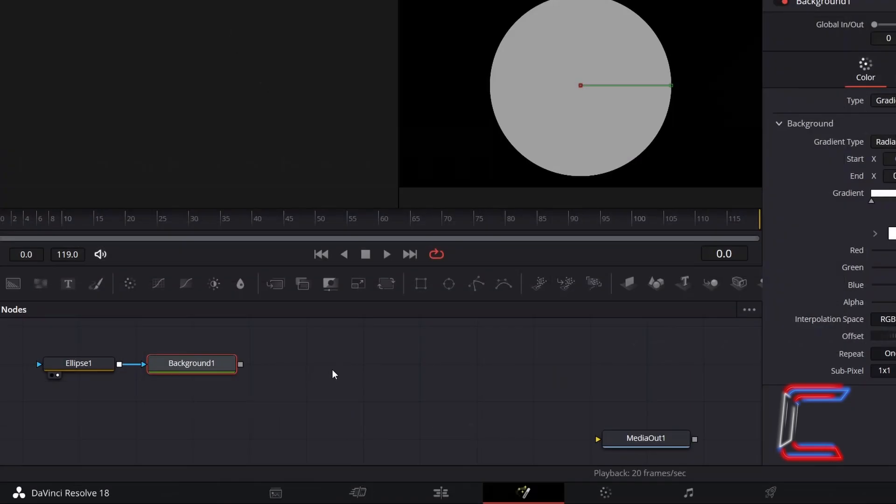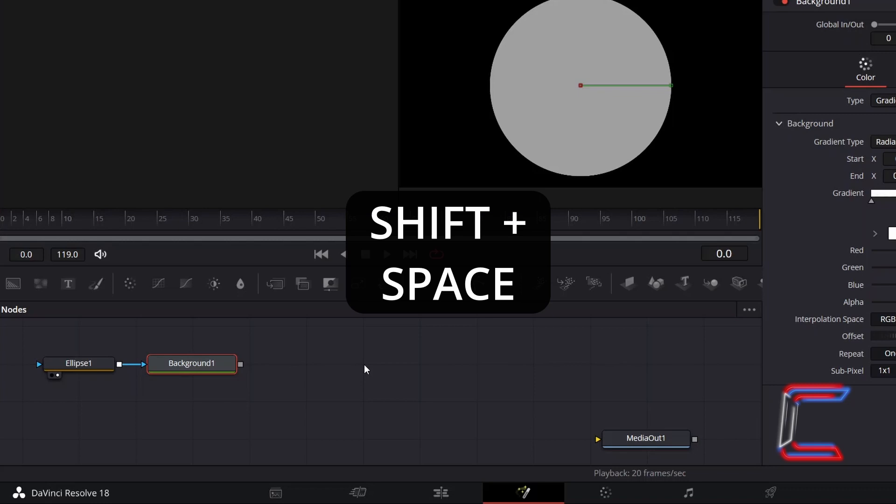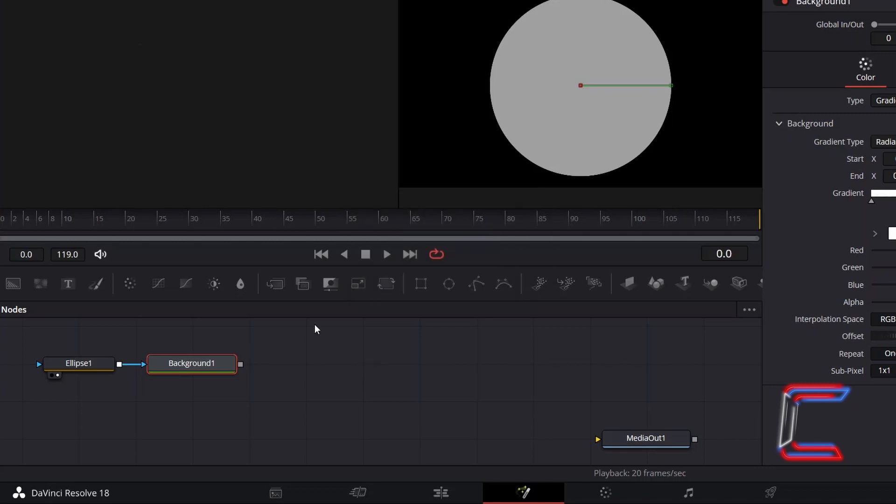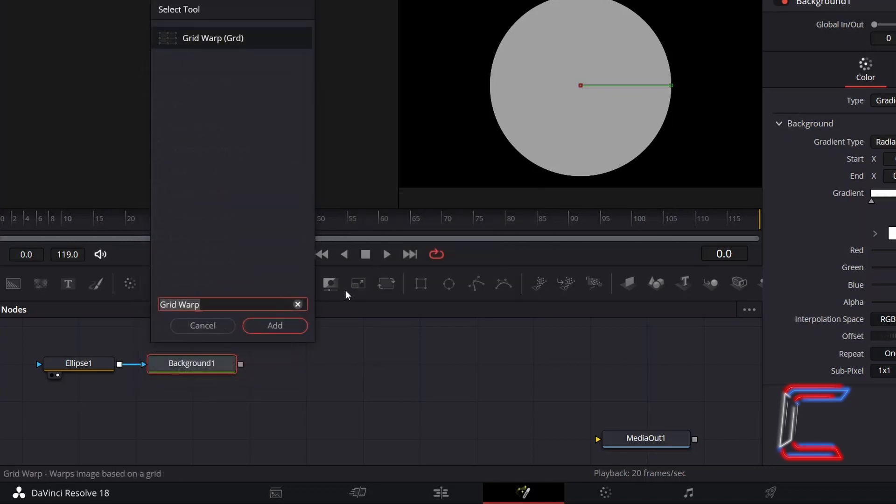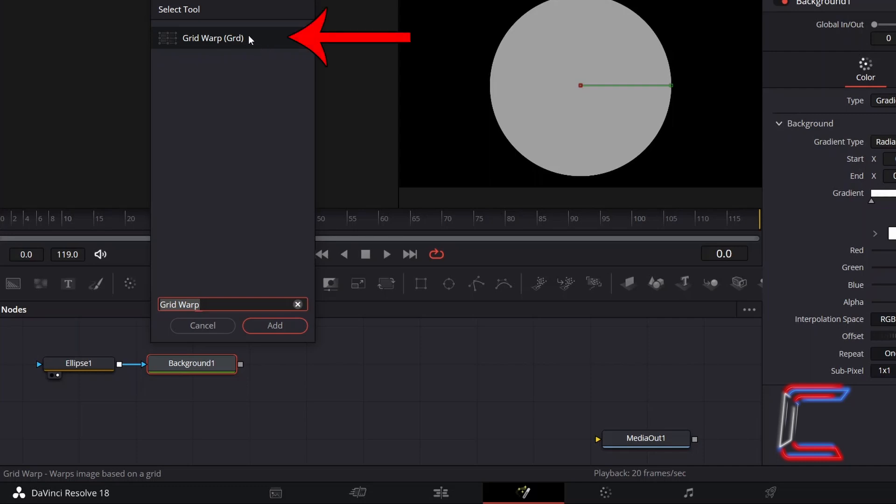With Background 1 still selected, hold Shift and press Space. Use the search box at the bottom of the new Select tool window to find Grid Warp. Select this, and click on Add.